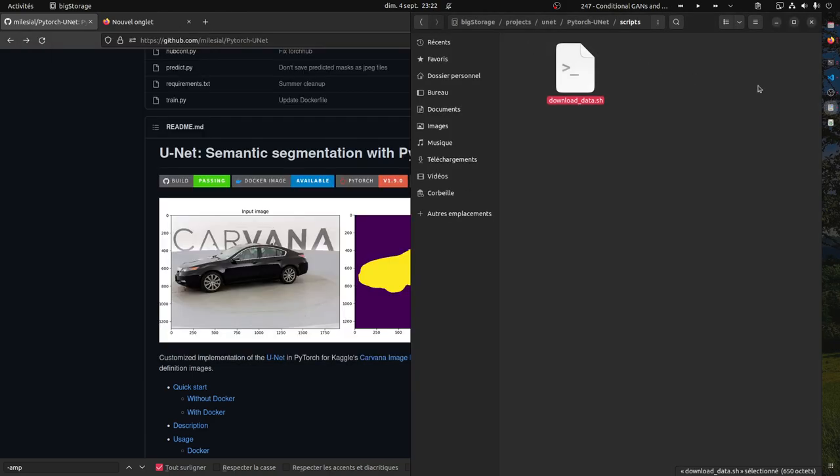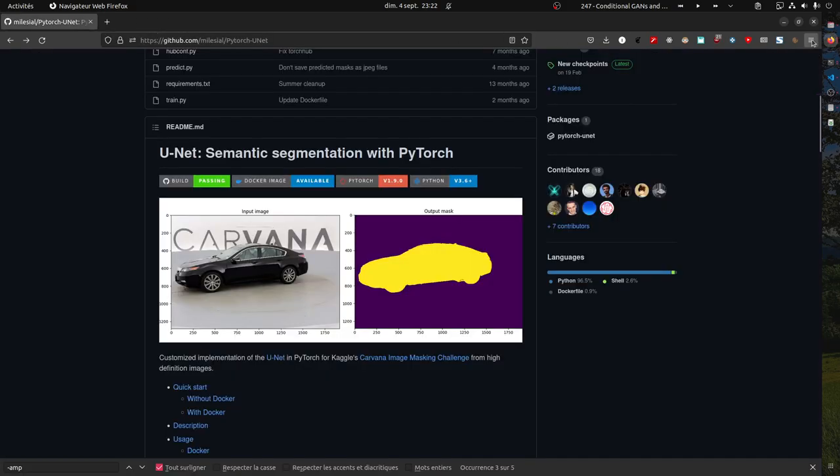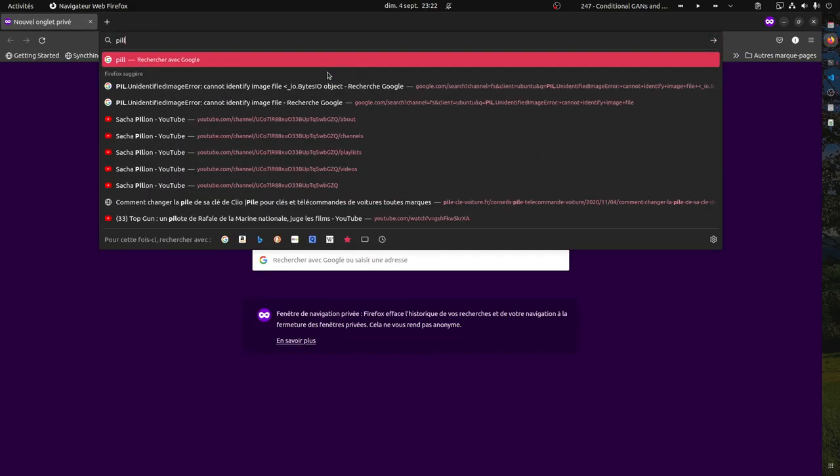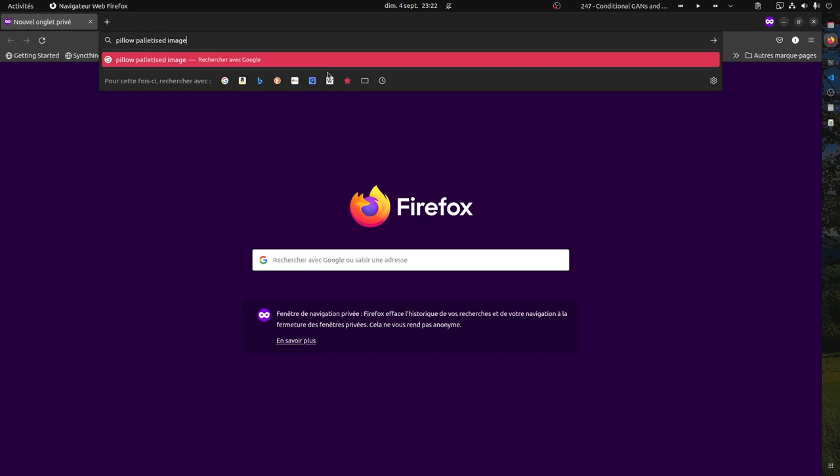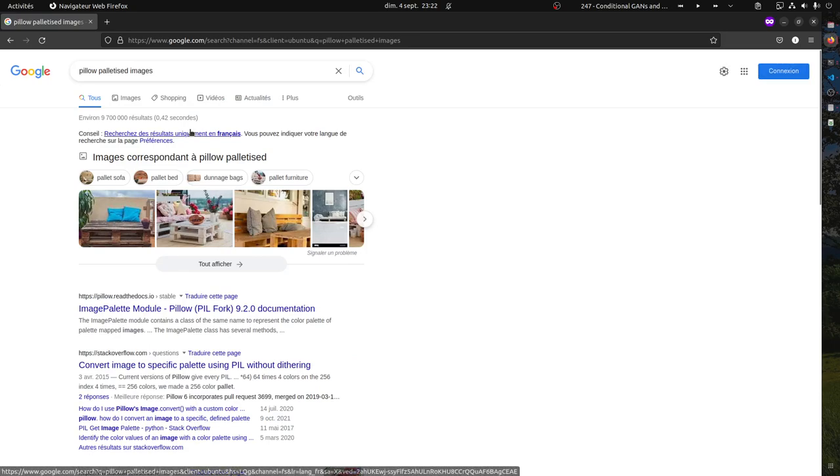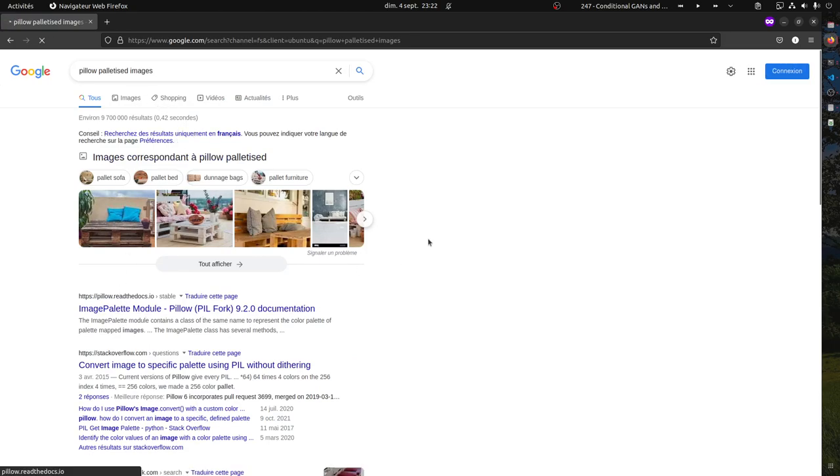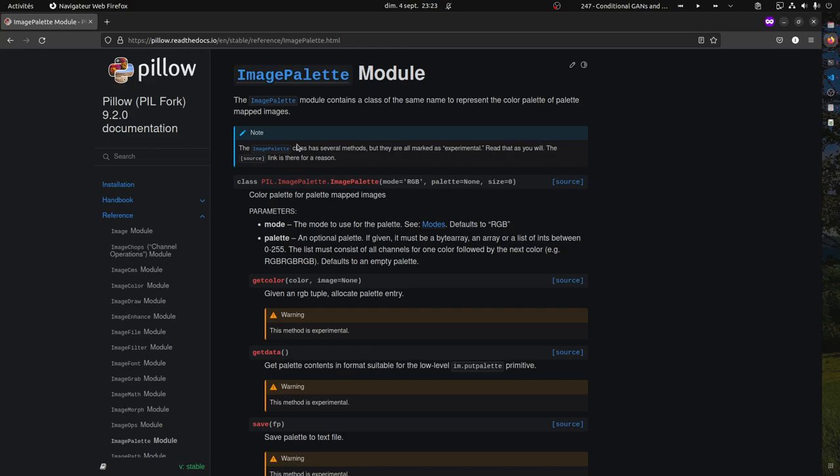One other important thing is to have your masks in a paletized way. In our case, the images here are already in a palette mode, but what it means is that you should have one color per category, per segment, per layer you want to segment.